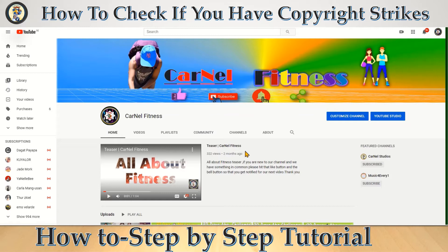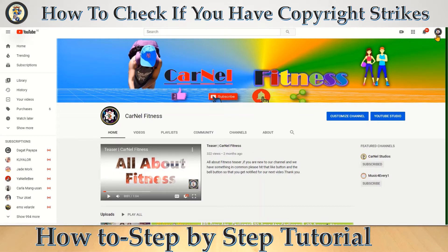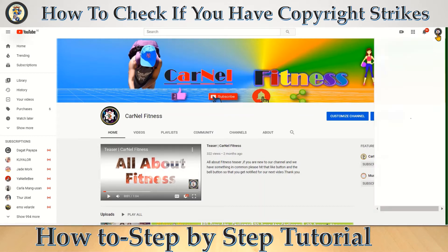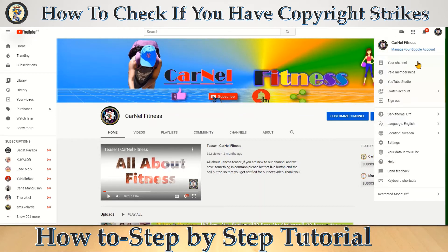Hi guys, welcome back to my channel. Today I'm going to share with you how to check if you have a copyright strike on your YouTube channel. So let's get started. First, sign into your YouTube and click your profile on the right side, then go to YouTube Studio.